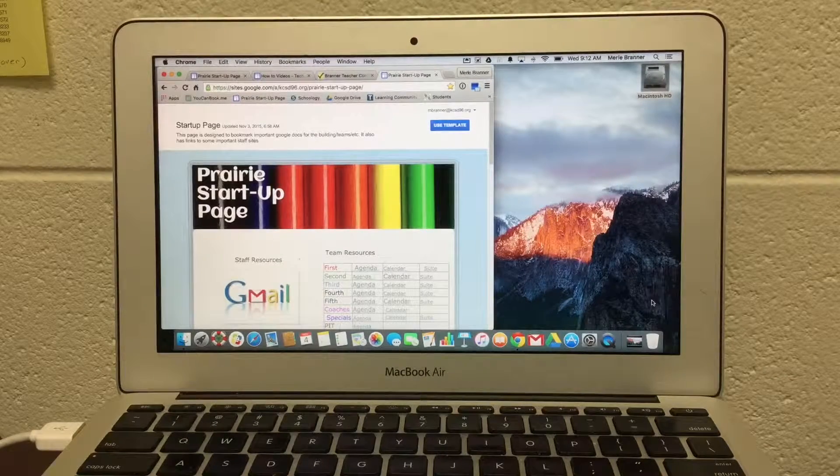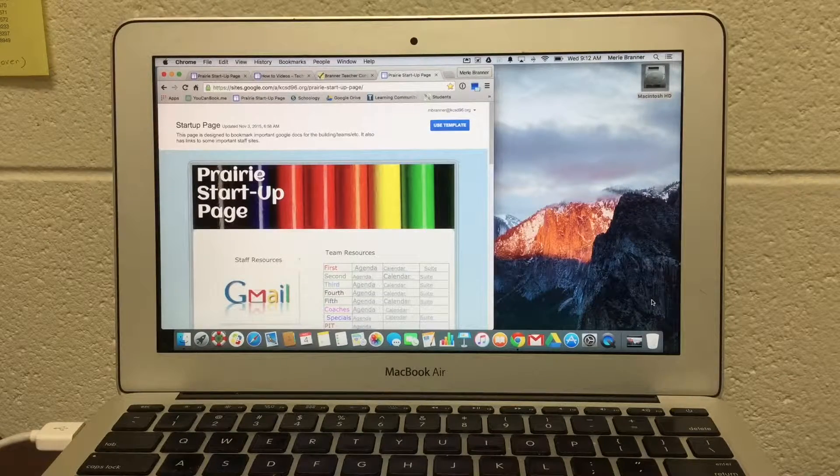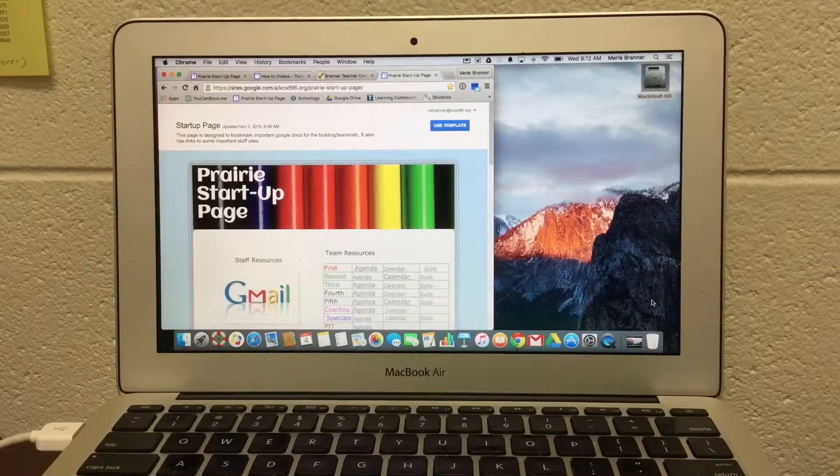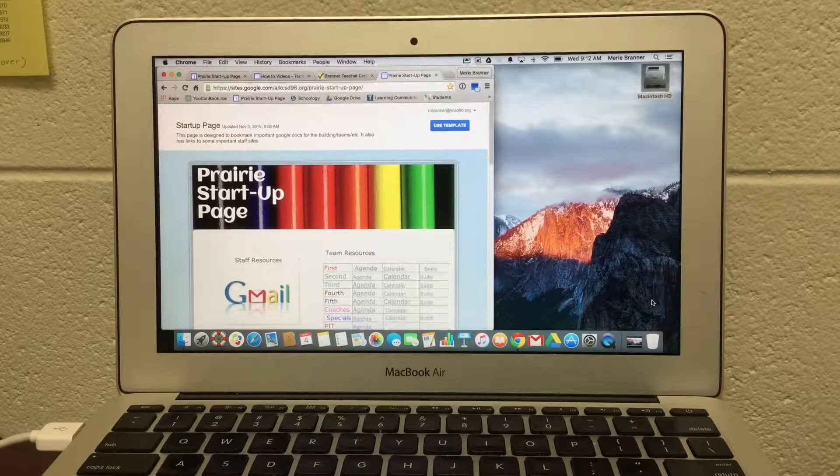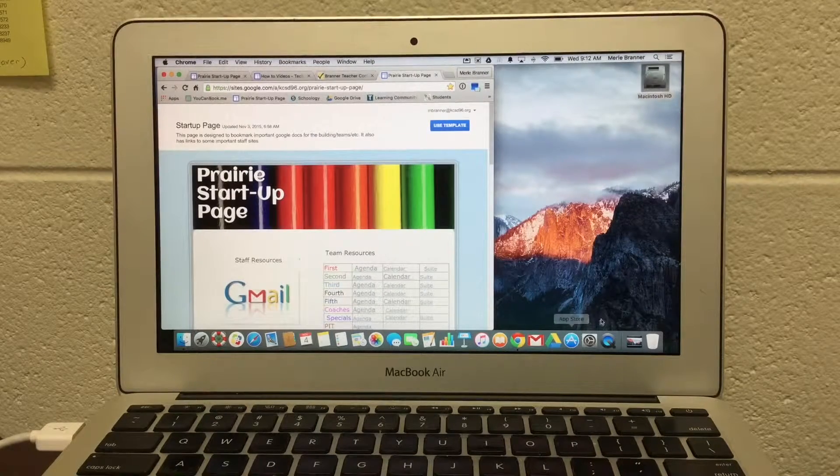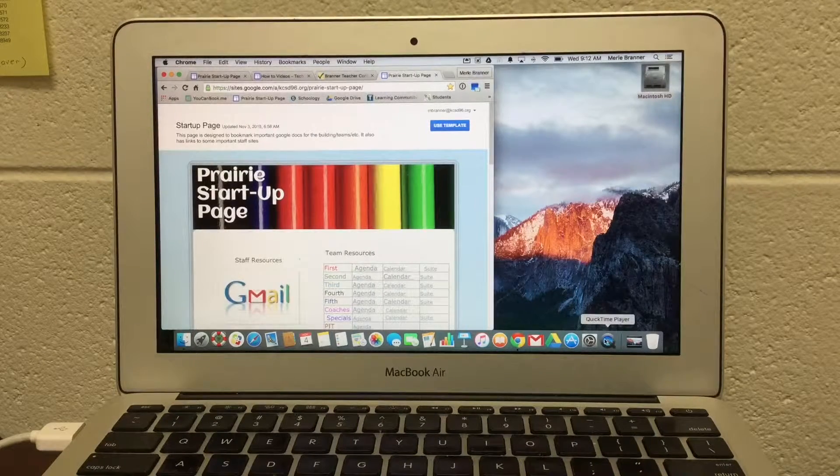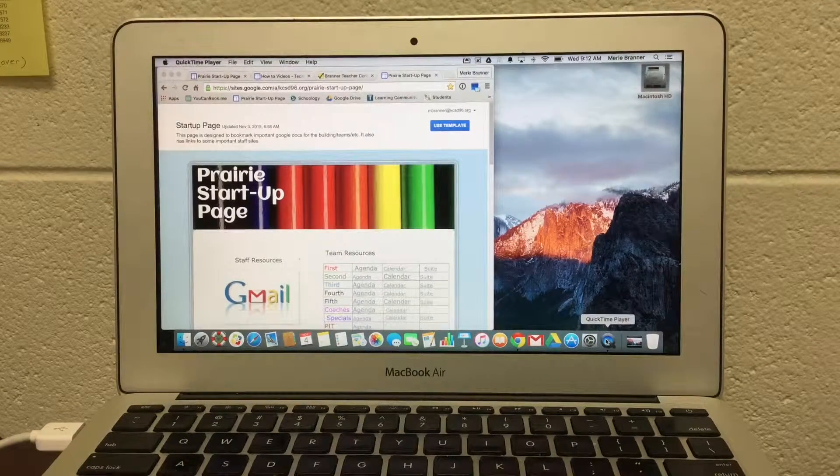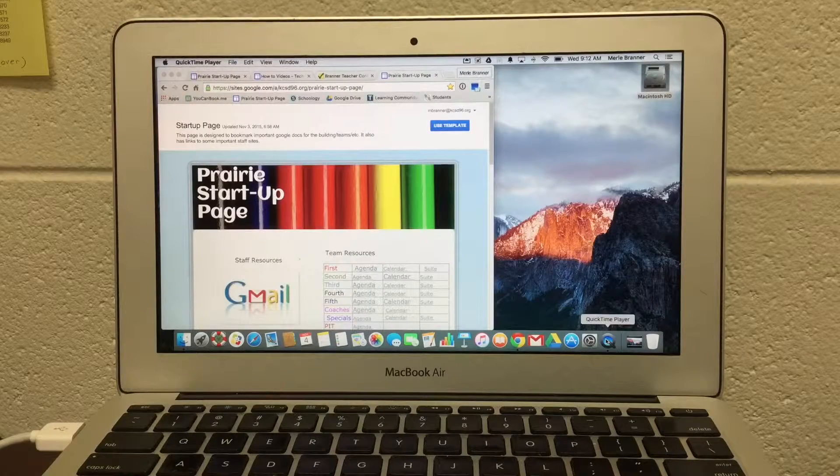In this video, I'm going to demonstrate how to do a screencast with QuickTime Player. This is the QuickTime Player. I'm going to double-click and open QuickTime.